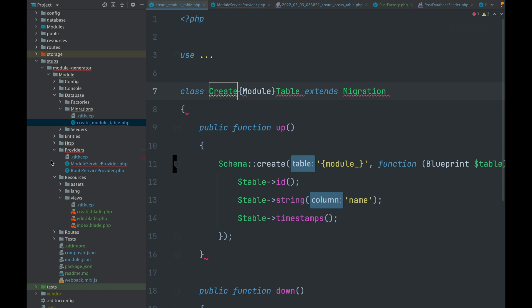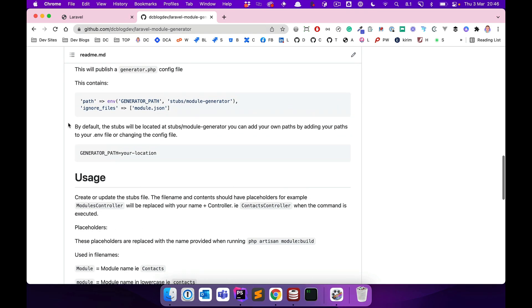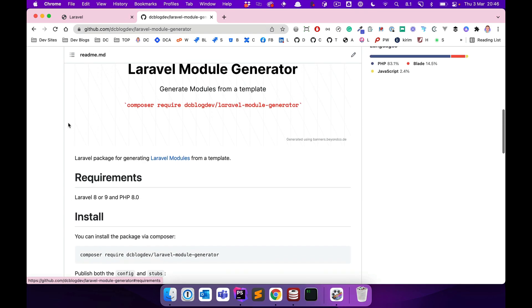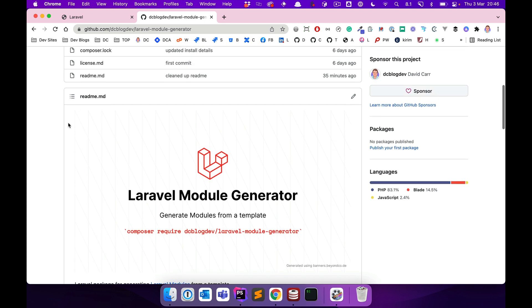I'm currently working on an admin theme, and this package is going to be bundled with that. It's going to have a lot more out of the box because the modules will do a lot more than what this example demonstrates. But I think it's really useful — give it a try, see what you think, it might work really well for you.